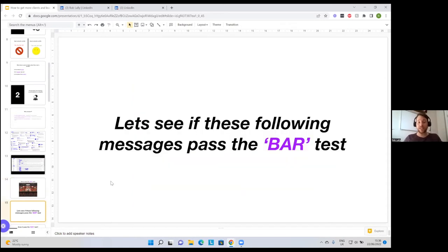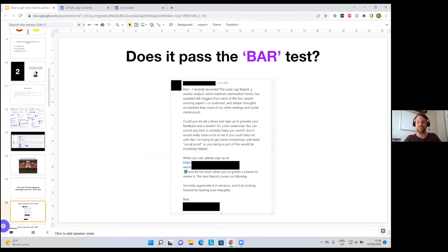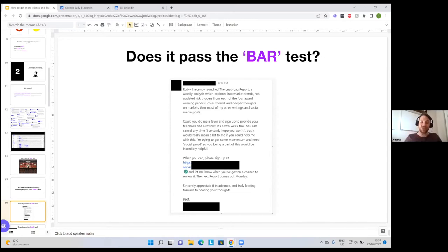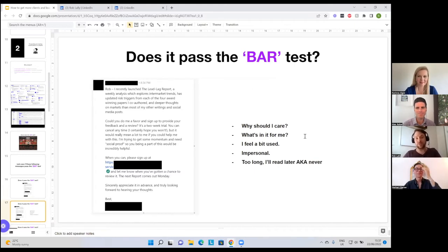I'm going to see if some actual cold messages I've received pass the bar test. Here's the first one: 'Rob, I recently launched a lead lag report, a weekly analysis which explores intermarket trends.' Everyone in the chat is saying no — and they're absolutely right. It doesn't pass because: why should I care? What's in it for me? This person feels impersonal. Also it's too long — when it's too long, it ends up in the 'I'll read it later, AKA never' inbox. You do not want to be in that category.